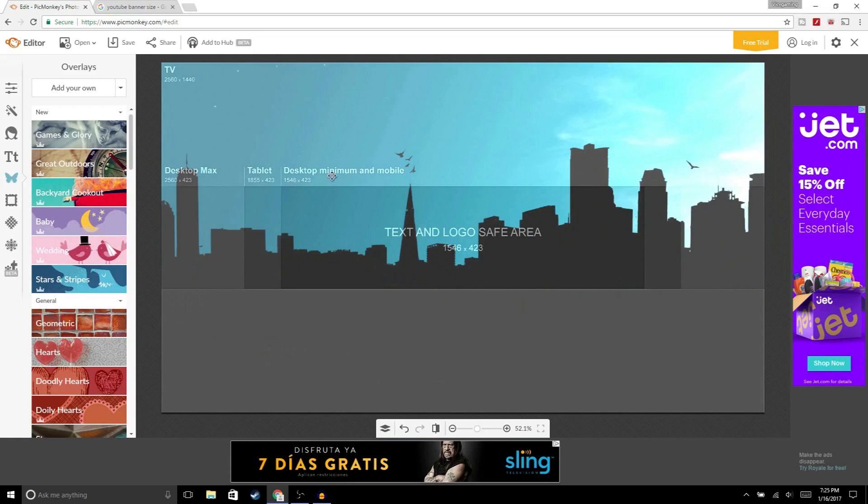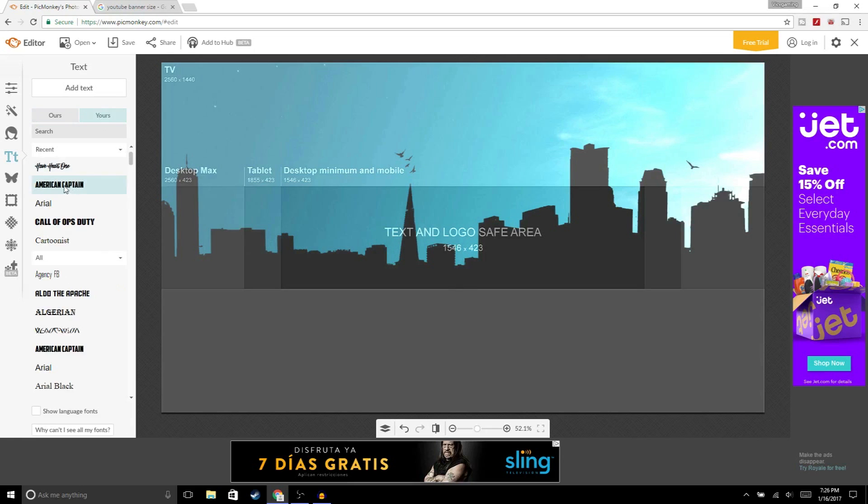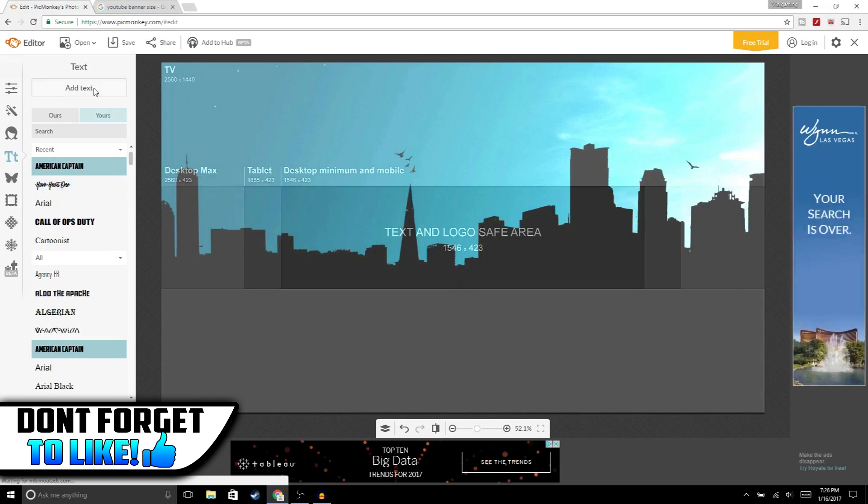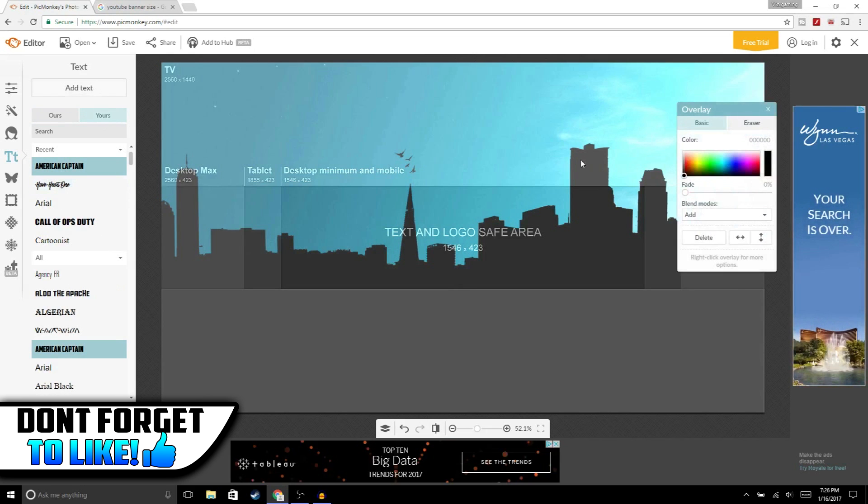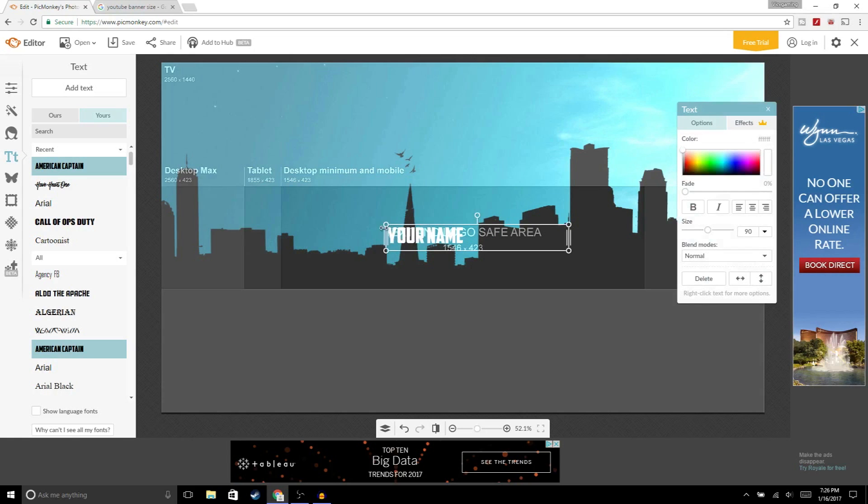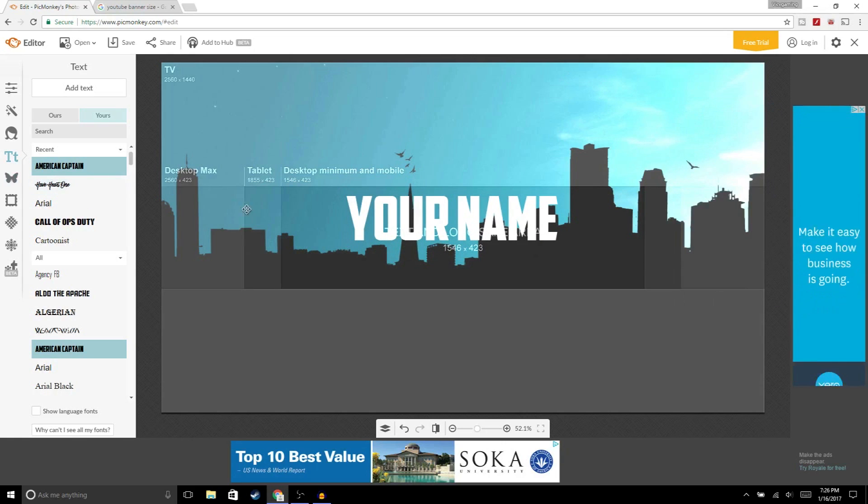The next thing we're gonna do is add some text. You could either choose any of the fonts that Pixlr has or you could choose your own. I'm gonna choose my own and pick American Captain, hit add text, then just type your channel name. I'm gonna make this white and make this bigger. That should be good right there.